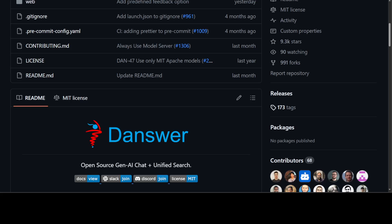Danswer provides a chat interface and plugs into any LLM of your choice. Danswer can be deployed anywhere and for any scale. You can deploy it on a laptop, on-prem, or to cloud like AWS, GCP, or Azure.